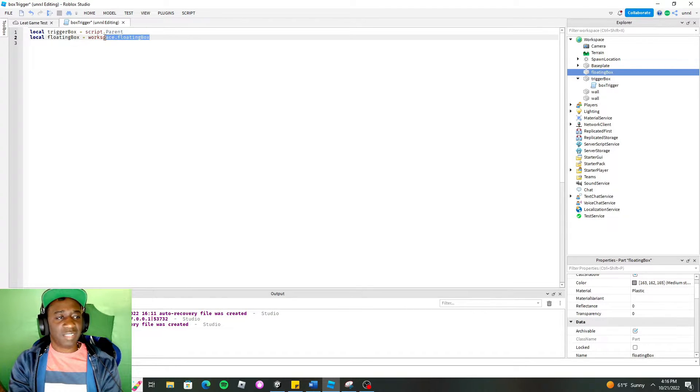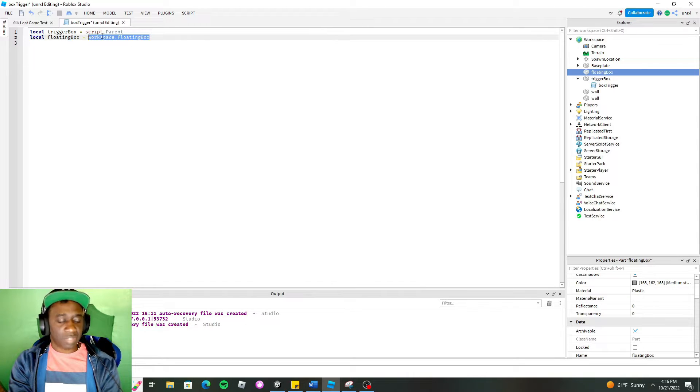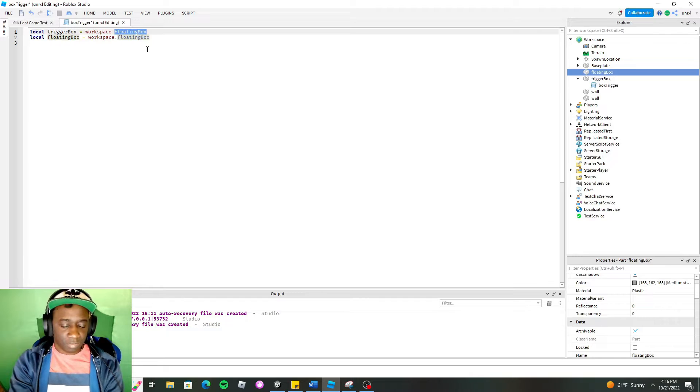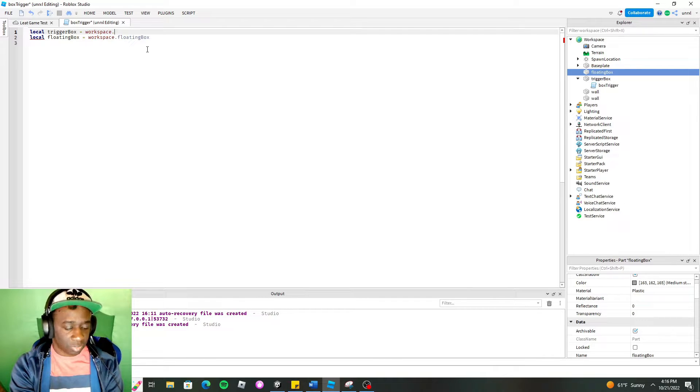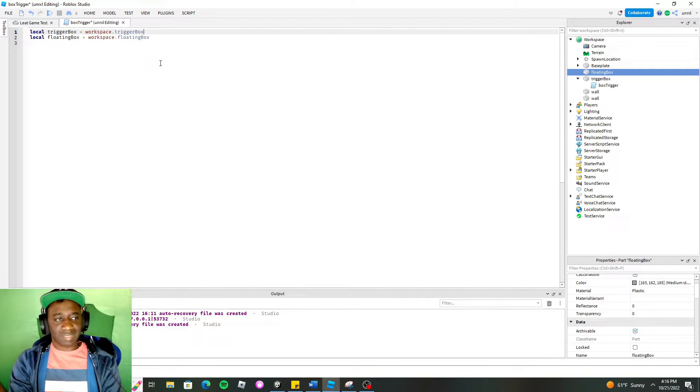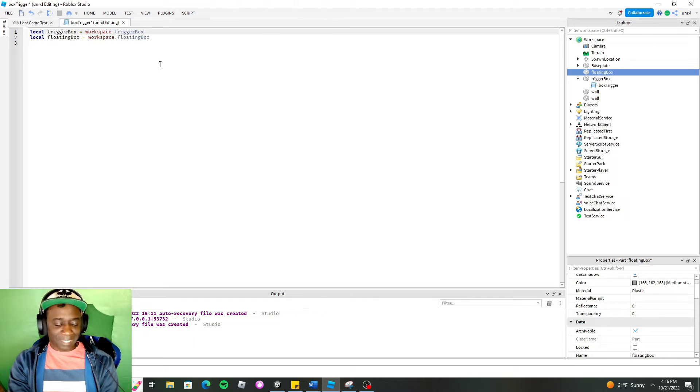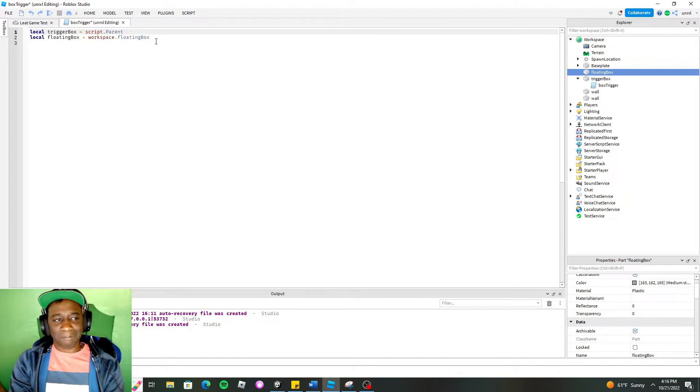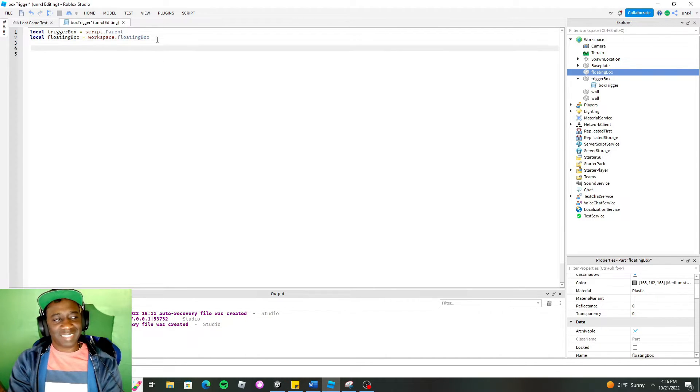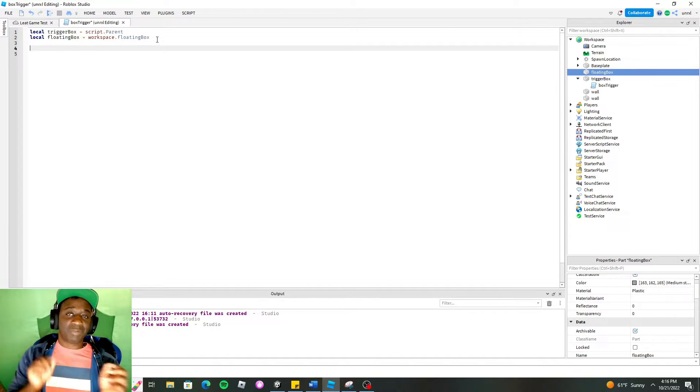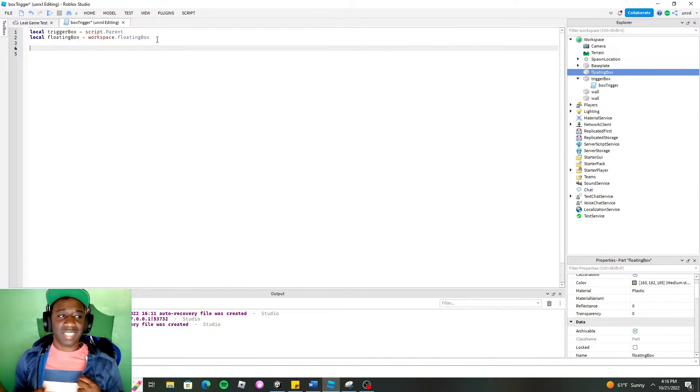Could you have done this for the trigger box? Yes. Yes, you could. You could have done this. You could have done this like so. And say, instead of floating box, we simply say trigger box. This both works. But since the script is on the trigger box, I find it easier just to do that. All right. Now we have our two variables that represents the two things in our scene.